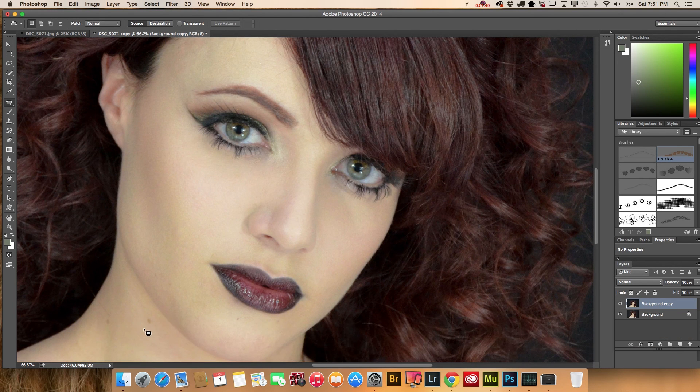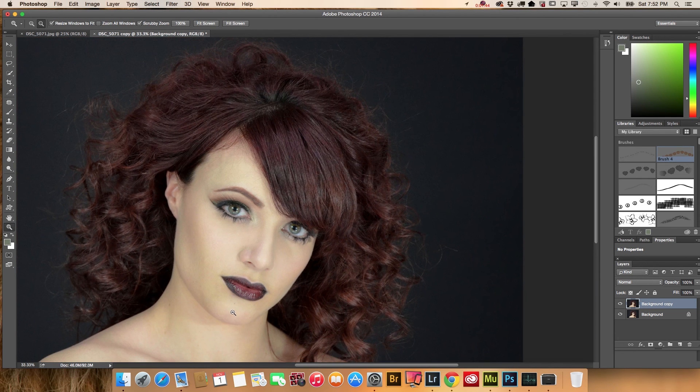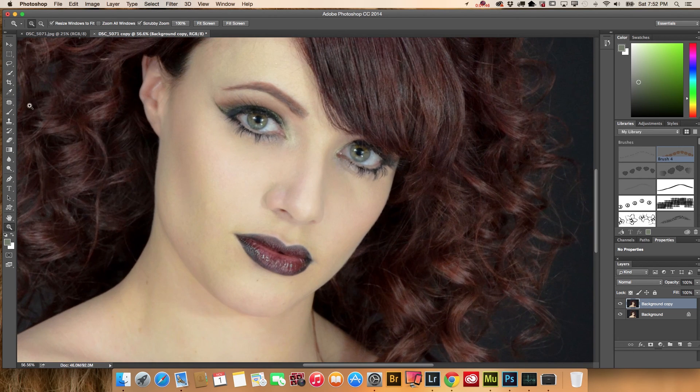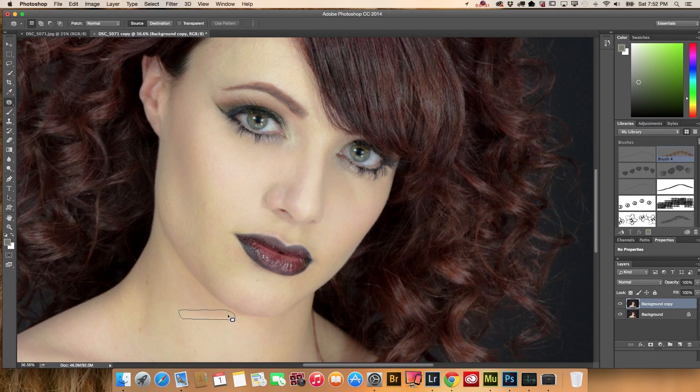I'm not a big fan of the neck shadow, so I will try to smooth it out using the patch tool. Just a little bit, not too much.